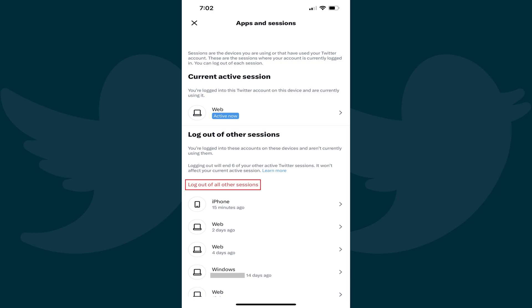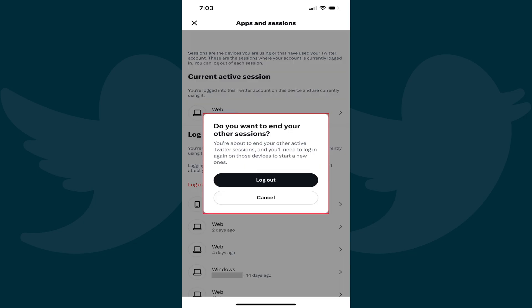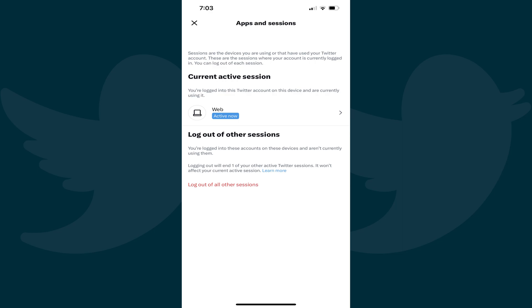Step 8. Tap Log Out of All Other Sessions. A dialog box appears asking if you want to end your other Twitter sessions. Tap Log Out in the dialog box. You'll be returned to the Sessions section, where you'll see your active Twitter session is the only active session and all other Twitter sessions have been logged out.